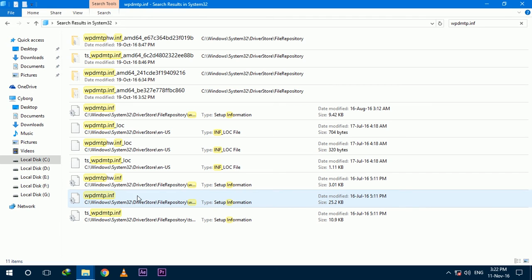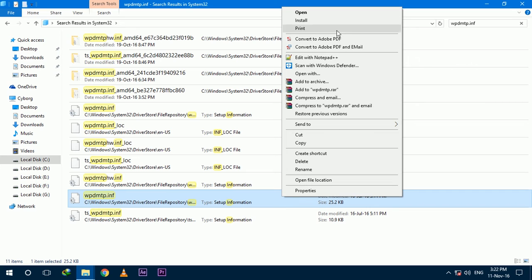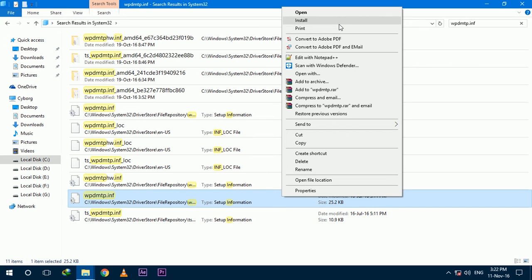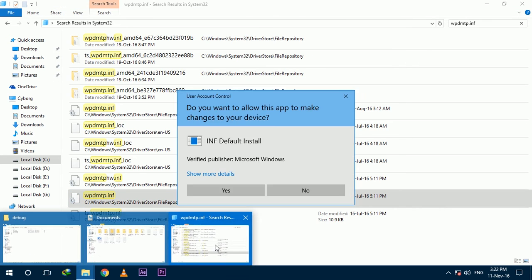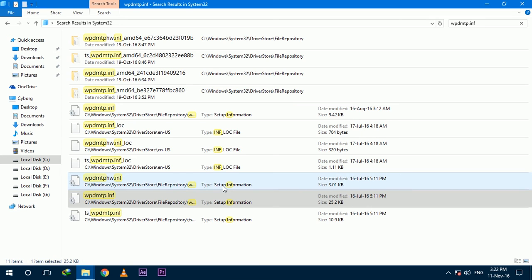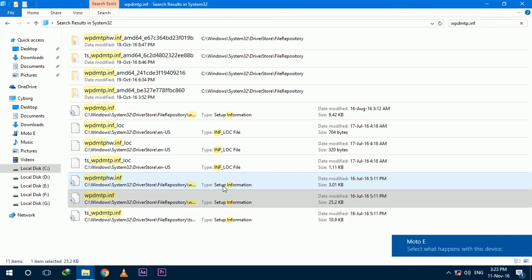Before moving on, make sure that you have connected your device by the USB cable and the file transfer option is selected on your smartphone. Then right-click over this file, click Install, and select Yes. This file takes merely five seconds to install.